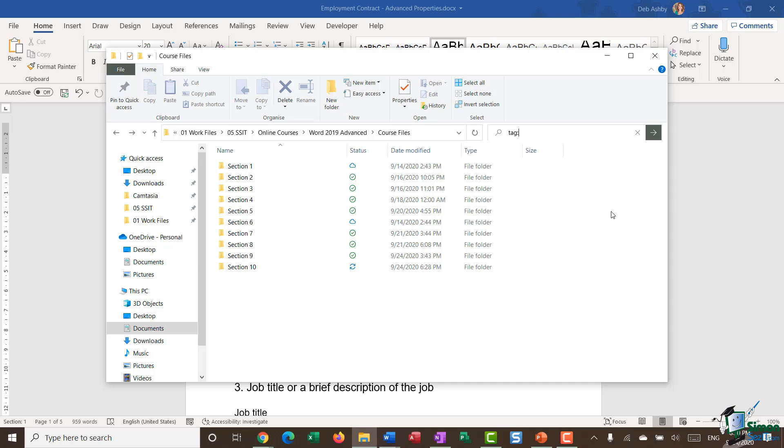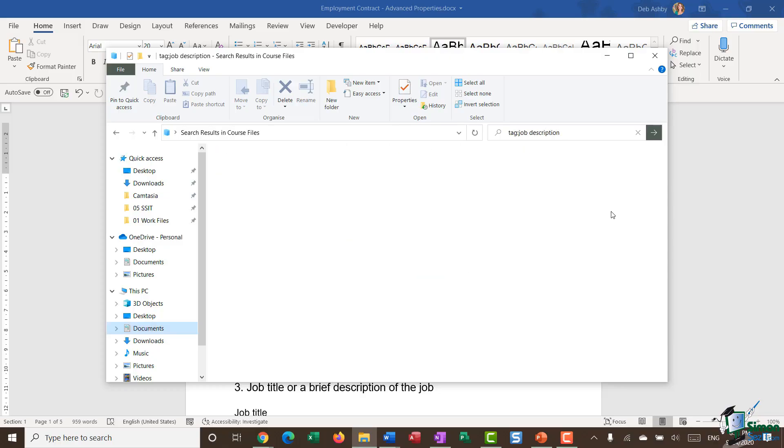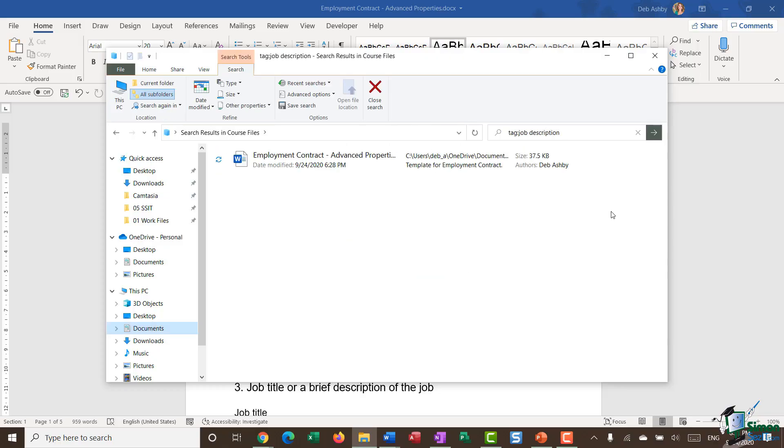So what I can do is type in tag, colon, and then a keyword, job description. Hit enter. And you'll see that it's gone away and it's found my document based on the property that I've added.